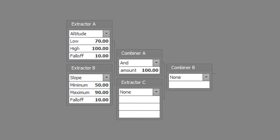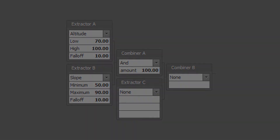Set extractor B to slope type with a slope minimum of 50, a slope maximum of 90, and a slope falloff of 10. Set combiner A to the AND type with a combined amount of 100. Optionally set the smooth as desired. Save the weight map file to disk.